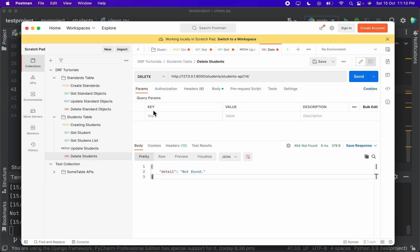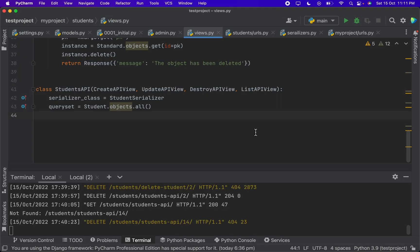This is really cool — with just three lines of code we've written APIs that perform all CRUD operations in the database. I could have shown the easiest method from the beginning, but if I had, you would never understand the difference between the approaches. For now, there's no need to understand how CreateAPIView, UpdateAPIView, DestroyAPIView, and ListAPIView work internally — you'll understand them more deeply as you work on more Django projects.